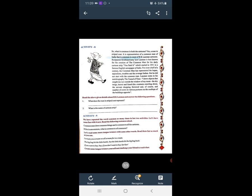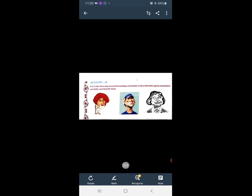Now open page number 48. Let's take the first step toward becoming a cartoonist. Look at the below given caricatures carefully and identify them. Who is the first picture? It is Amitabh Bachchan. The second one is of MS Dhoni. And the third one is A.P.J. Abdul Kalam.